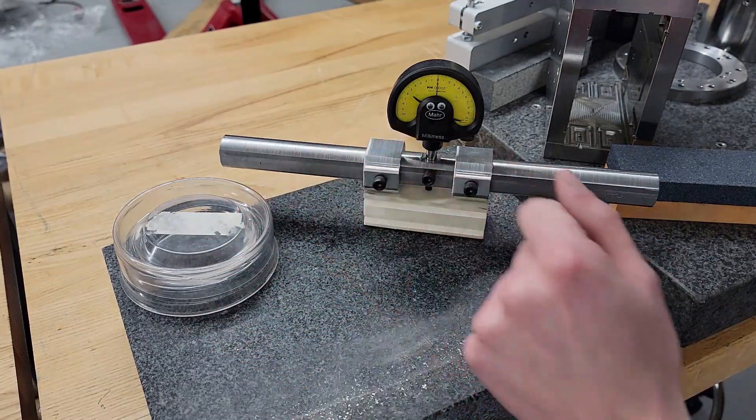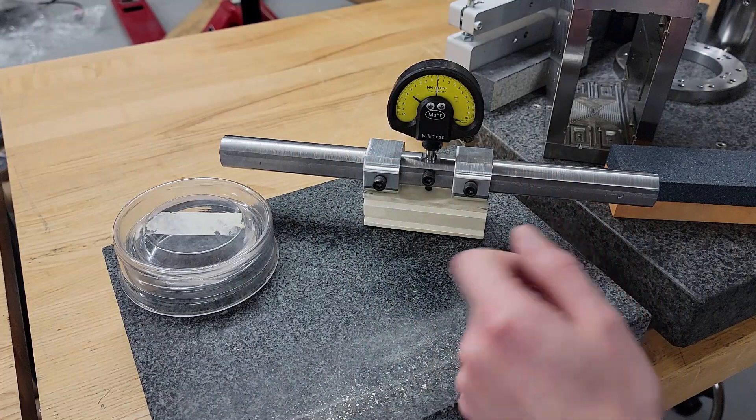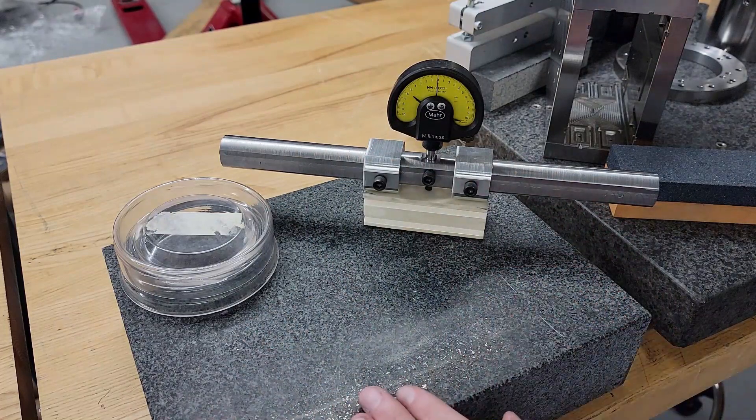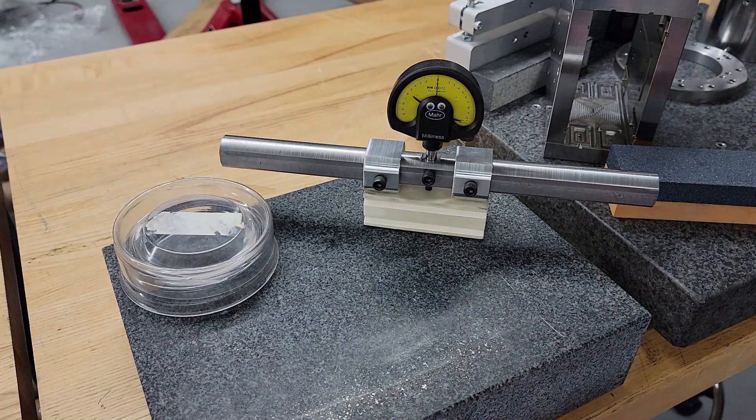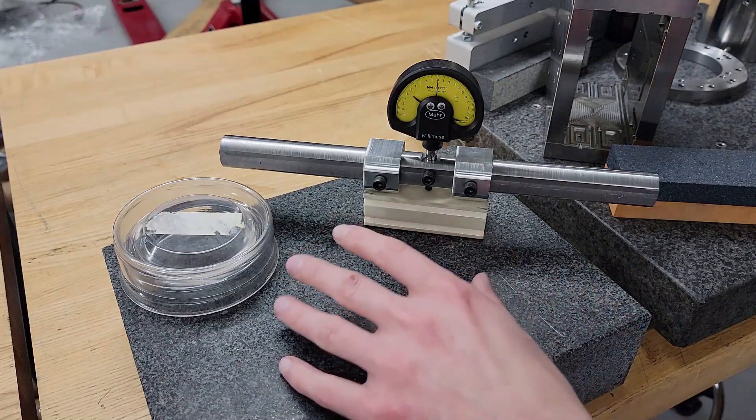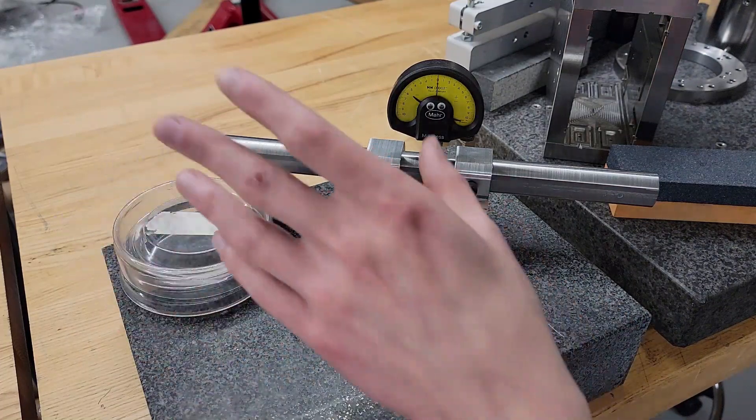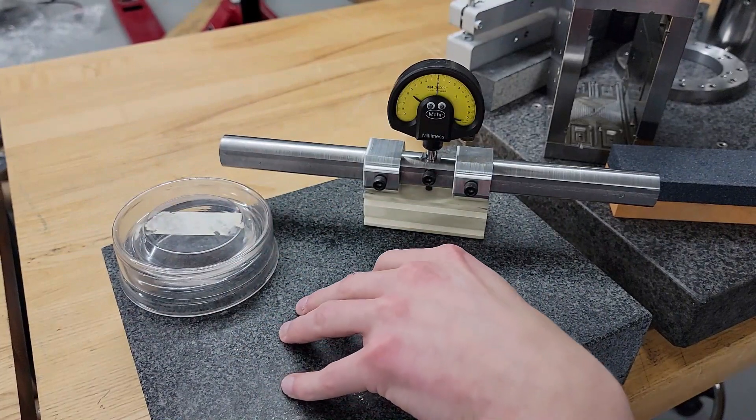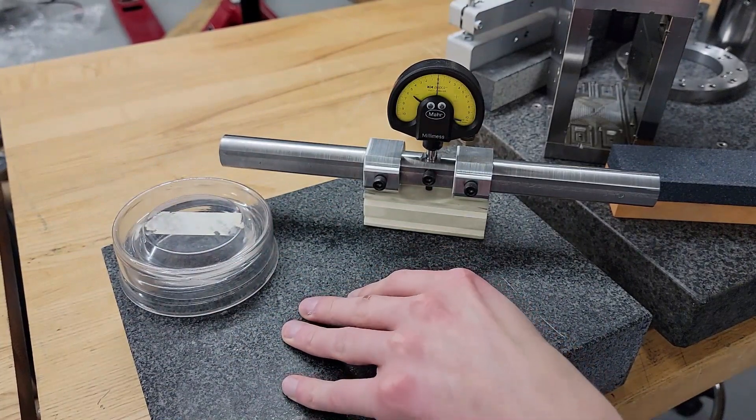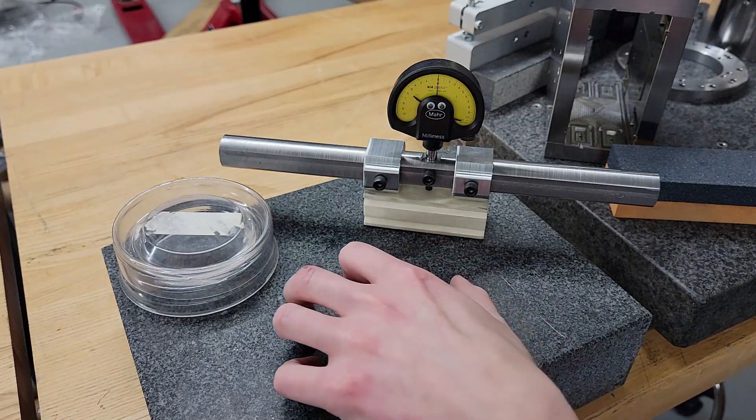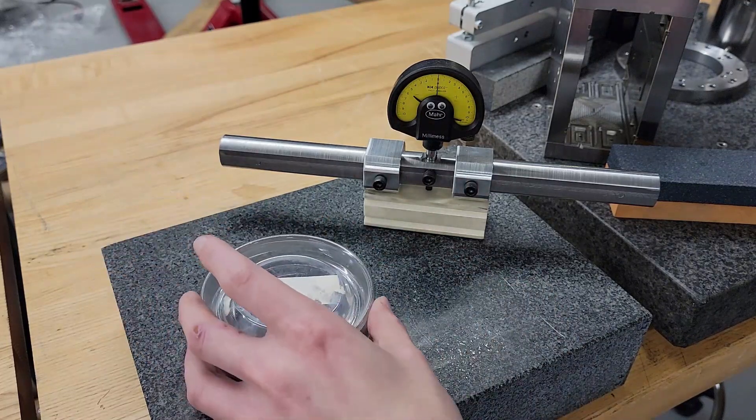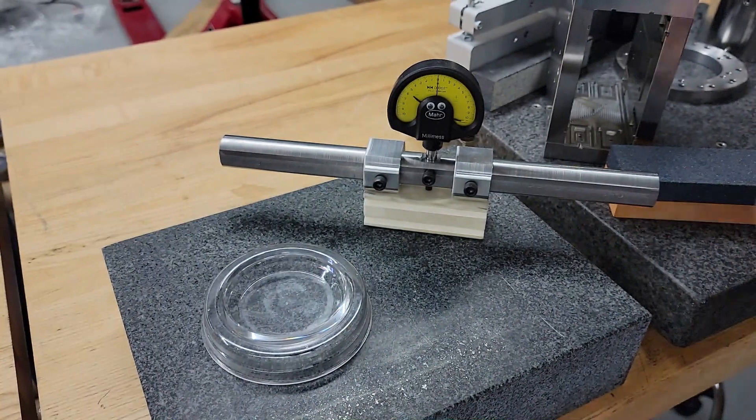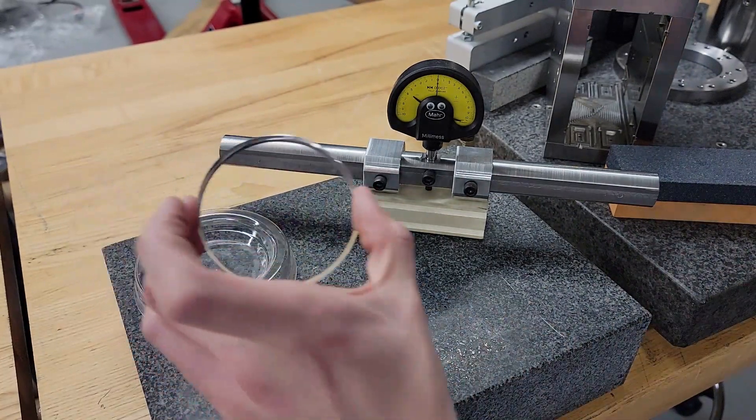then you can use this to determine curvature if you have a master, a reference to compare it to. Basically, you could use a surface plate as a reference if you know it's good. You could also use other masters.